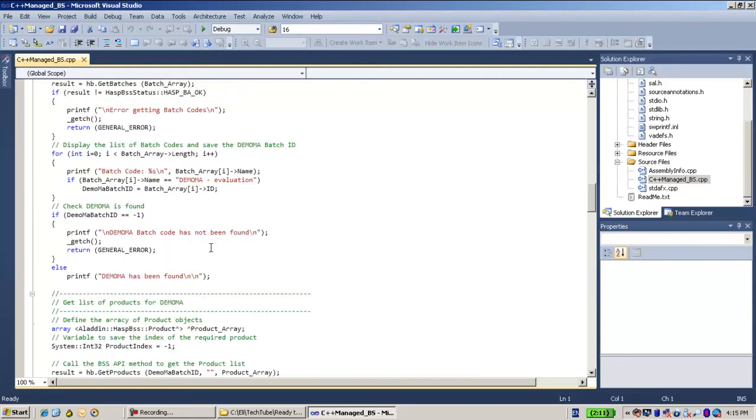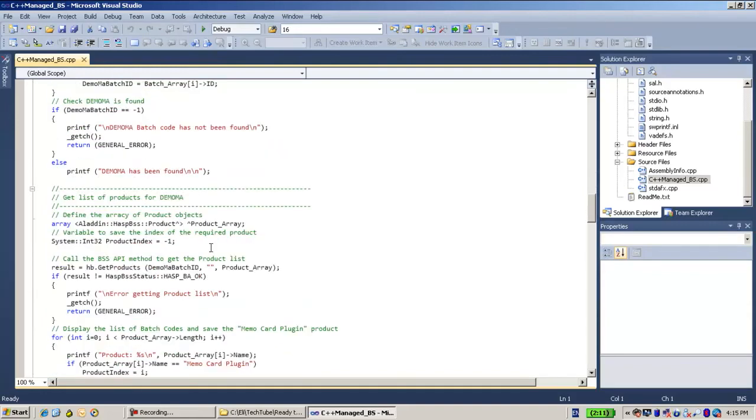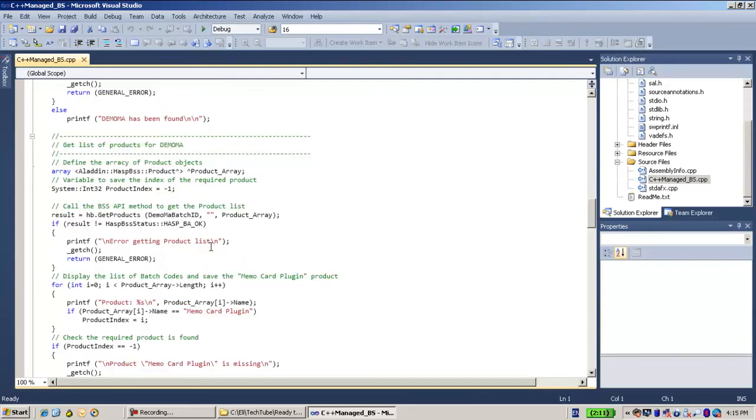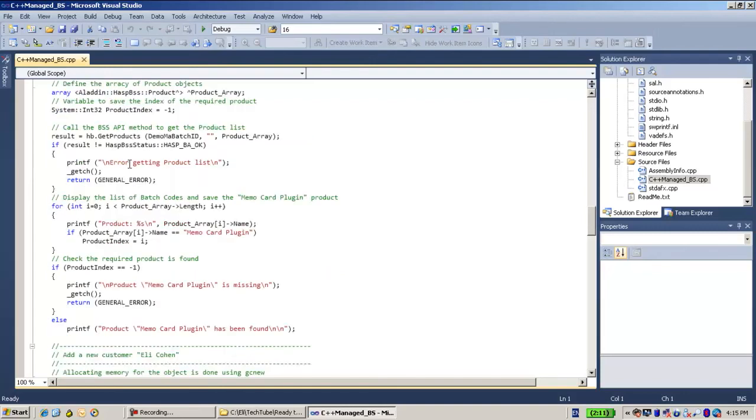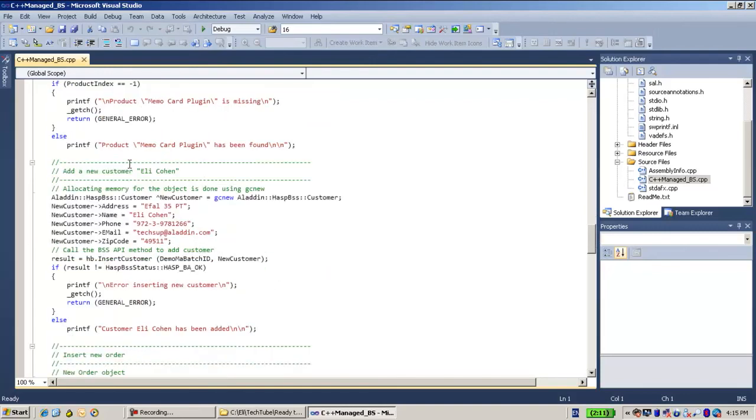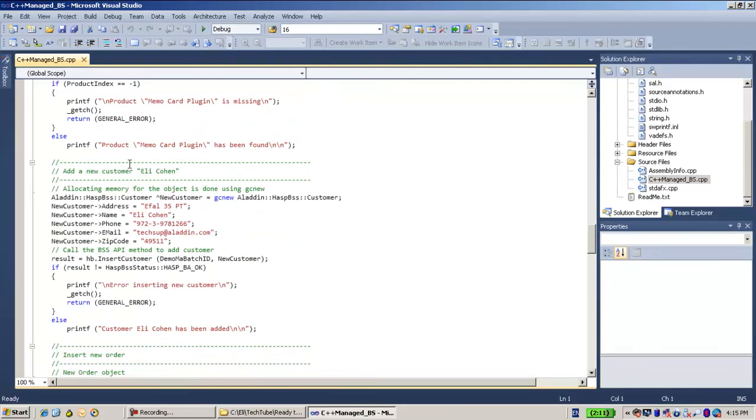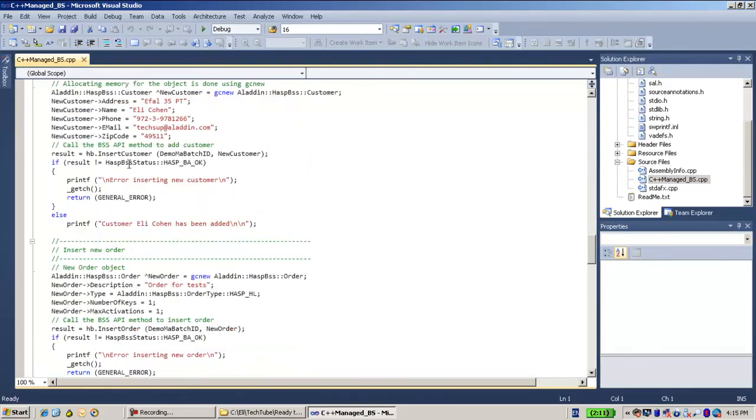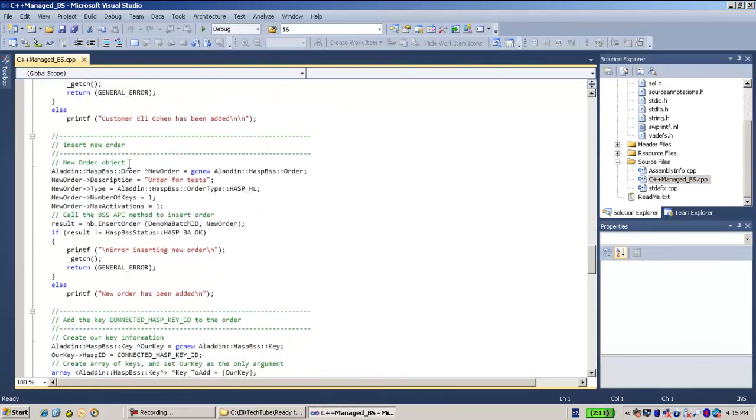So, using this demonstration, which shows you how to work with the Business Studio API with C++ Managed code, you are able to connect to the Business Studio API and use it for your own programs.